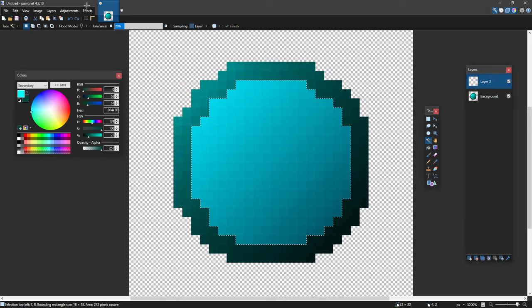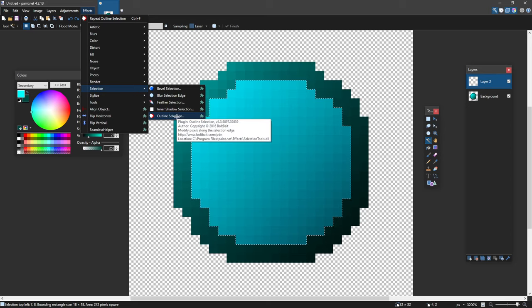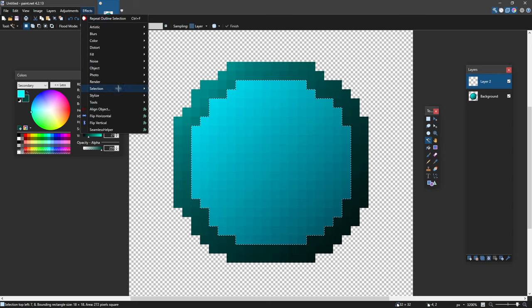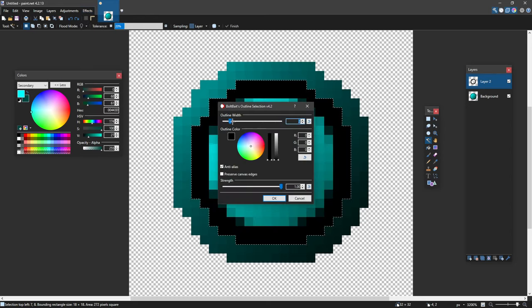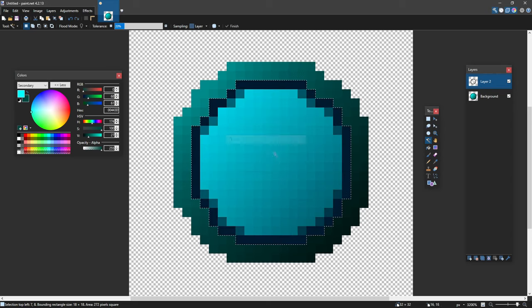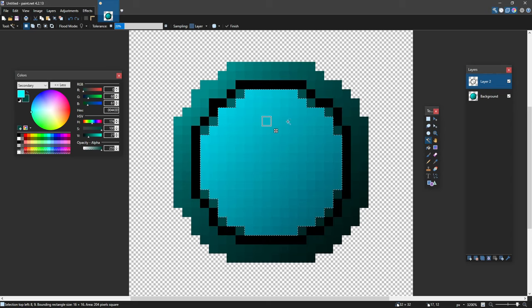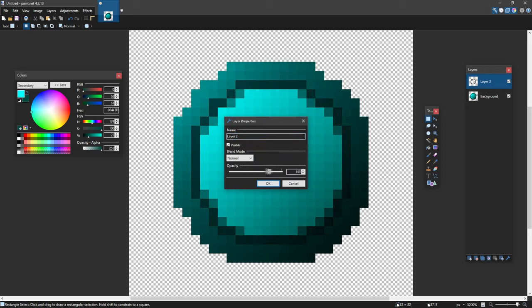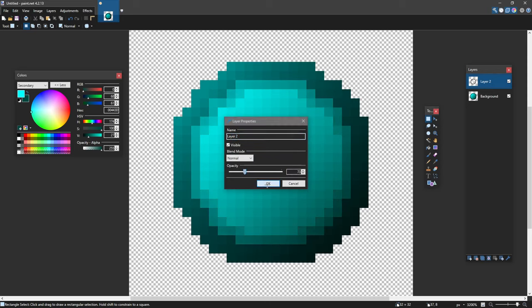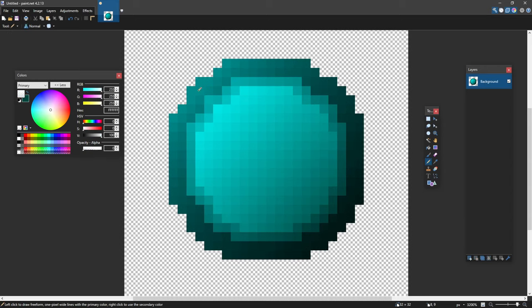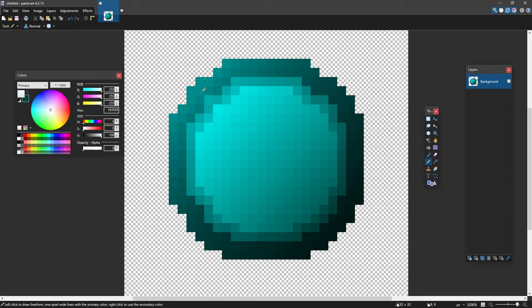I'm just going to create a new layer here. I'm going to go Selection, Effects, Selection, Outline Selection and I'll make it one. A different way we can do this is now that we've got this outline we can just lower the opacity. As you can see here this is quite a cool pearl. So there we go, I have a nice pearl design.